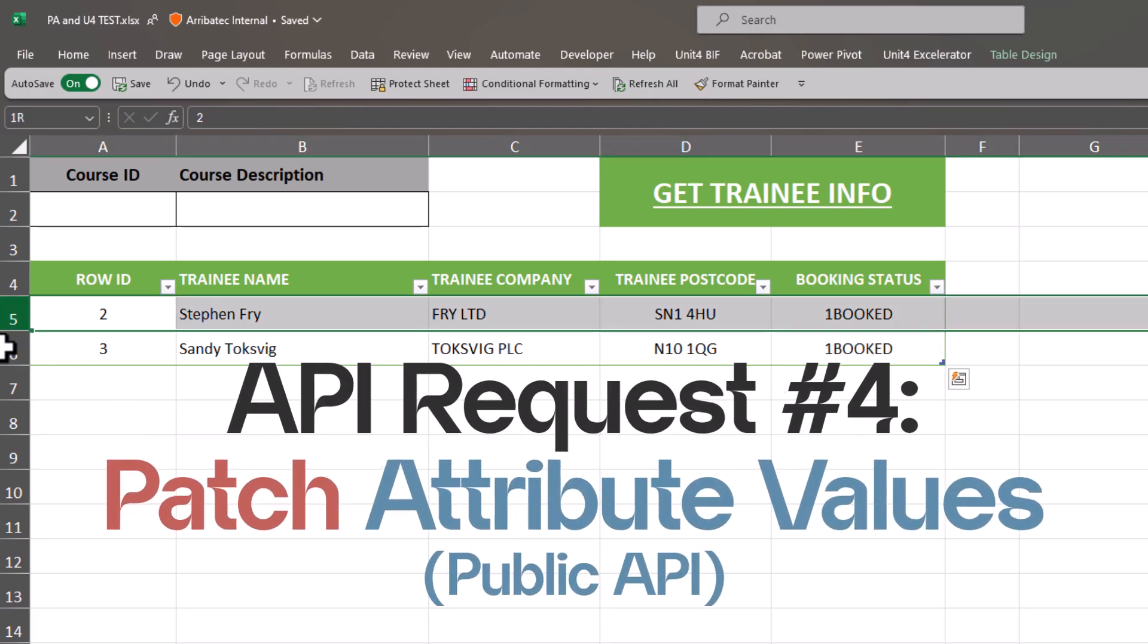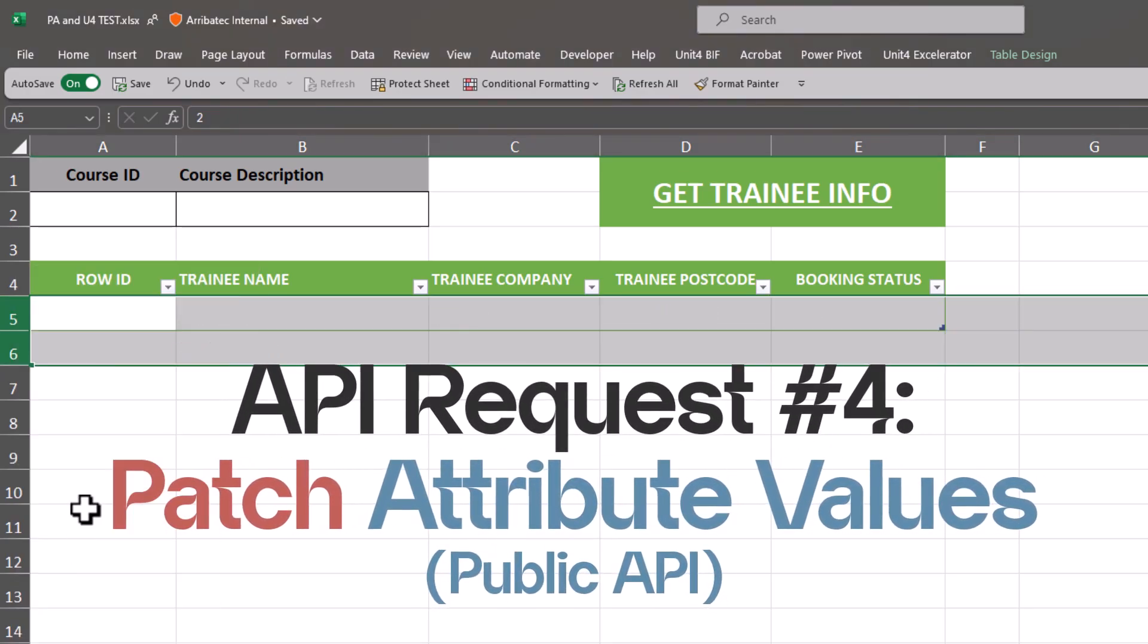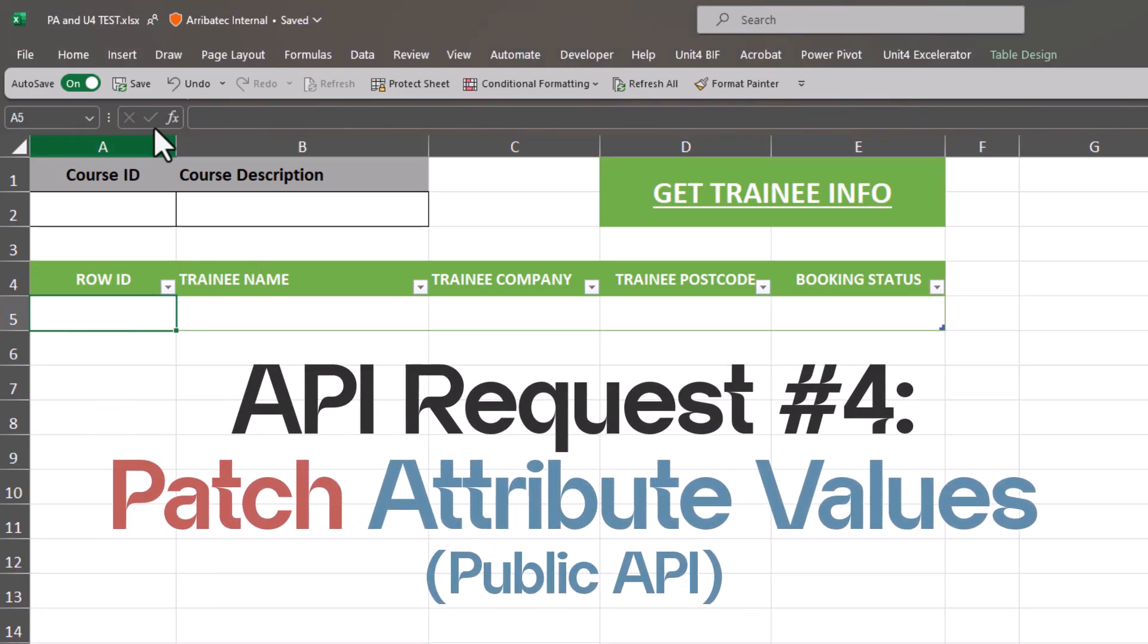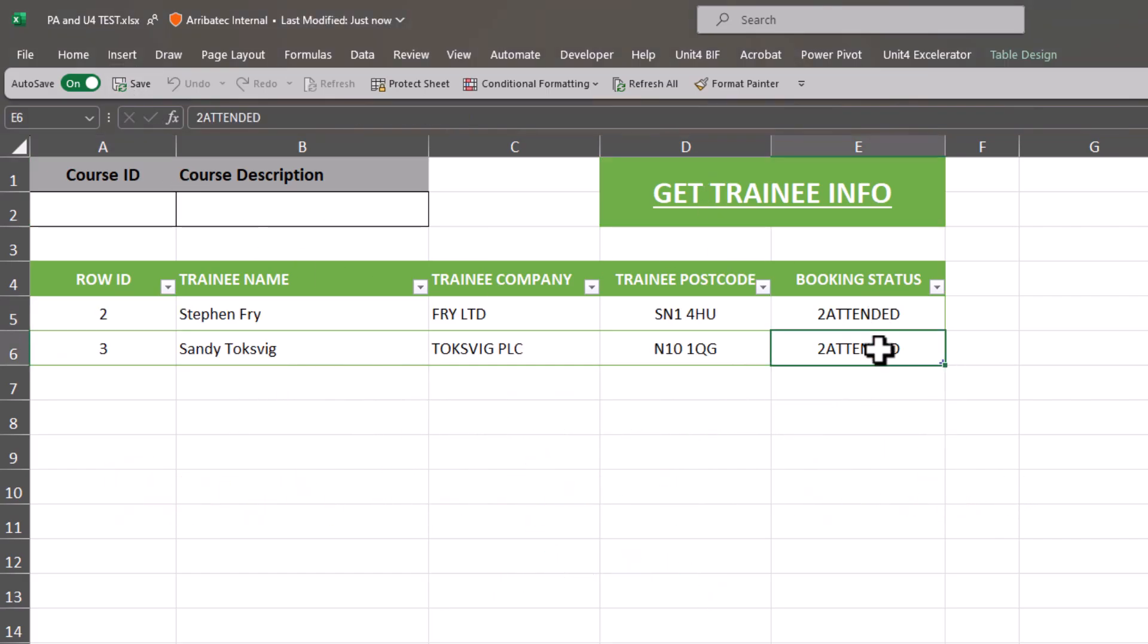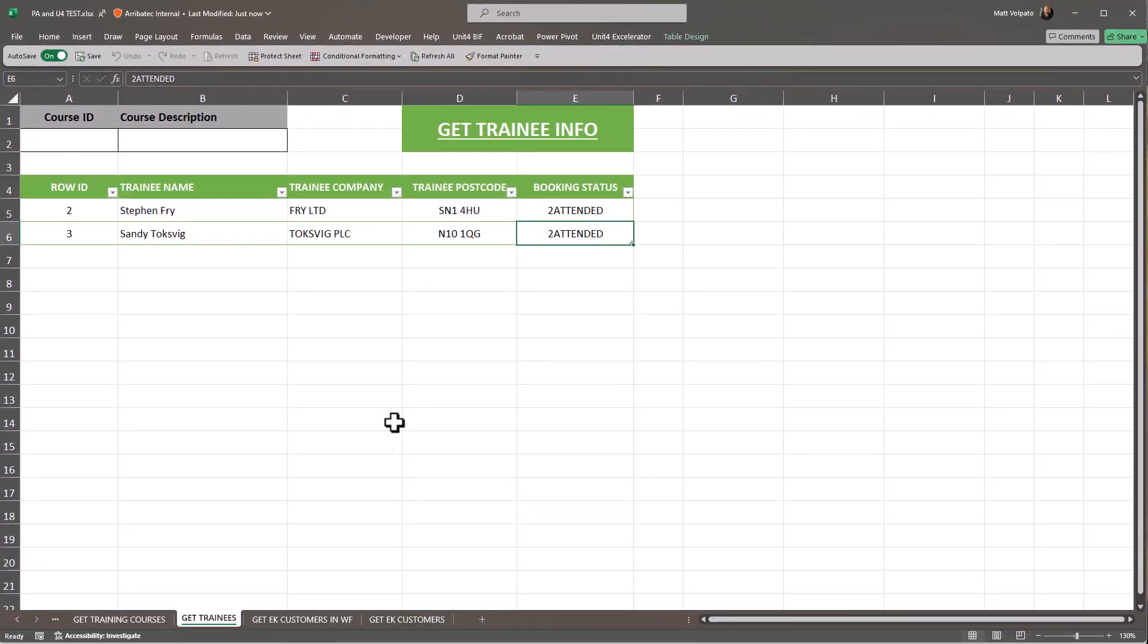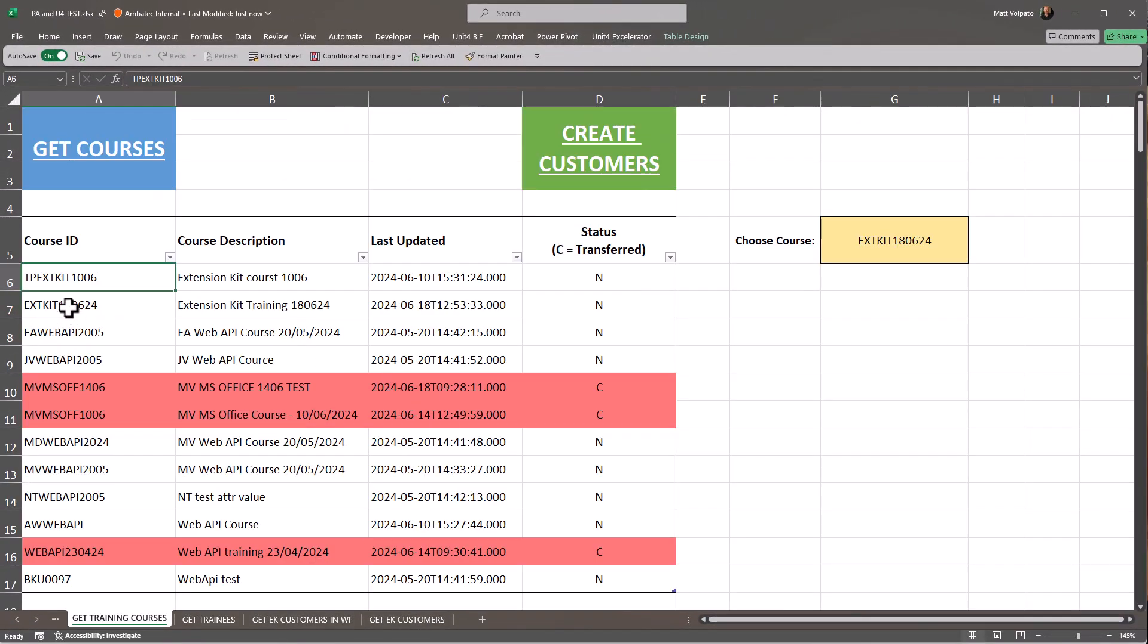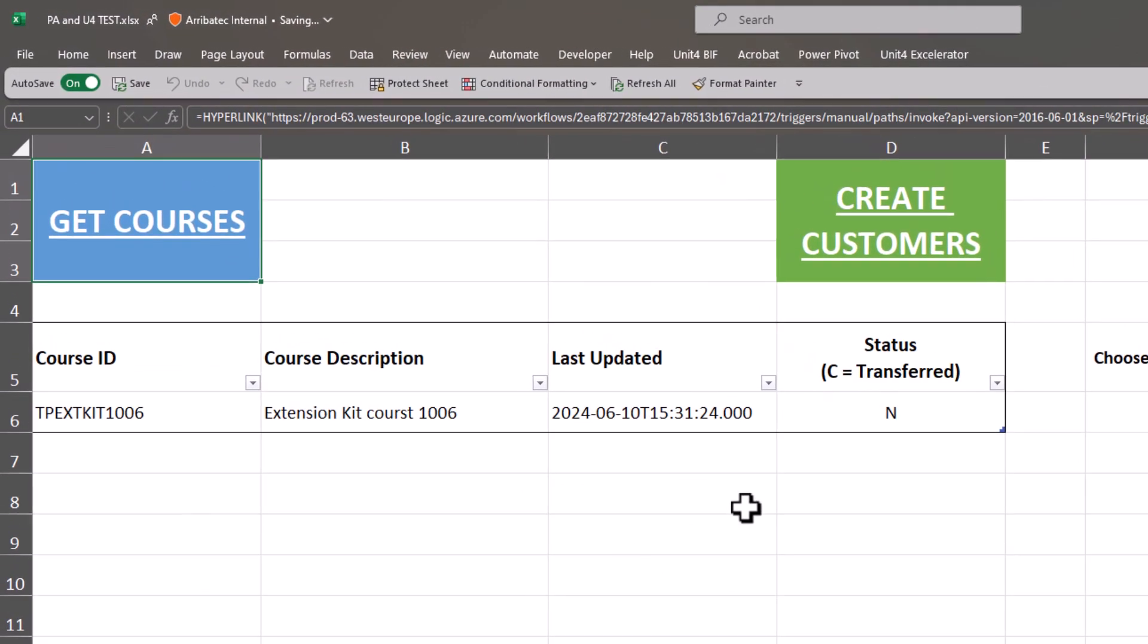During that same extension kit flow, a PATCH request will be made to the attribute values object to update the booking status of each trainee and to change the attribute value status to closed.